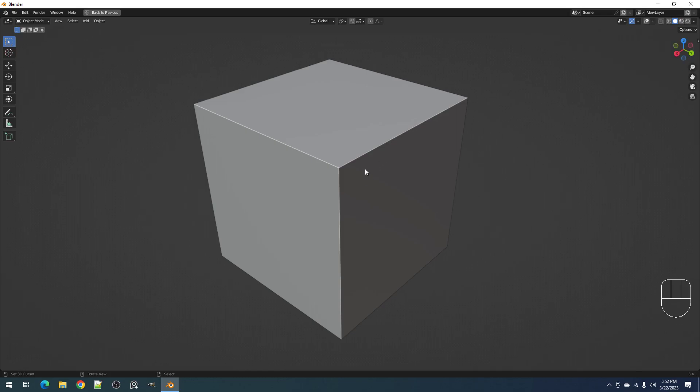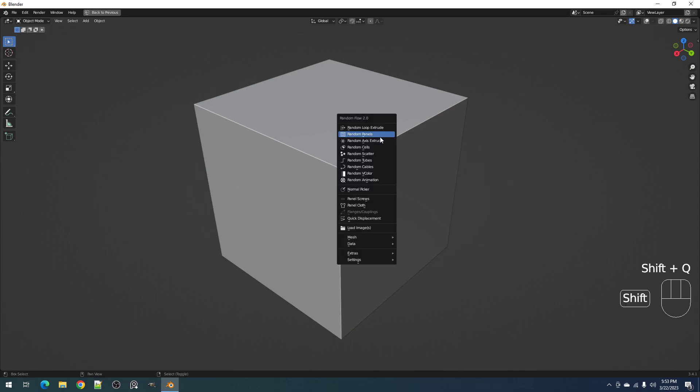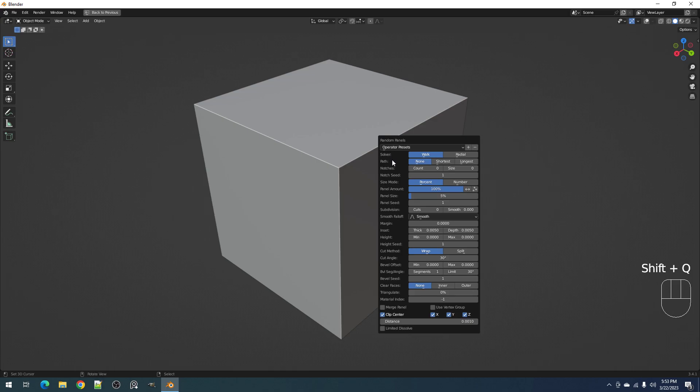Hello everyone, this is Blender Guppy. Welcome to a Random Flow 2.0 update video. I'm going to discuss the notches feature that I forgot to cover in the main update video. This is the notches properties in random panels.